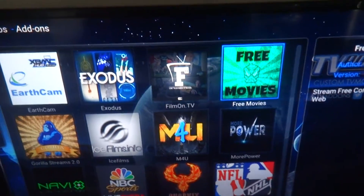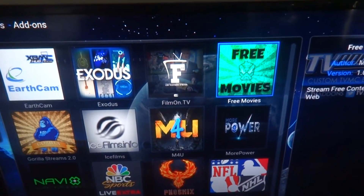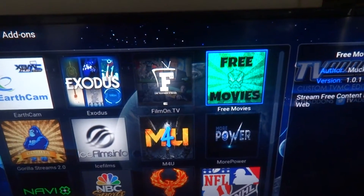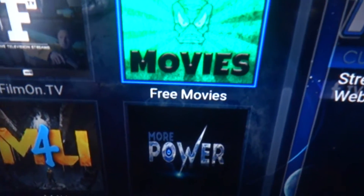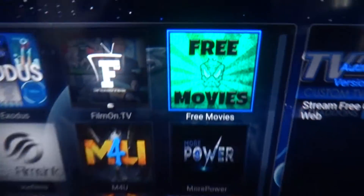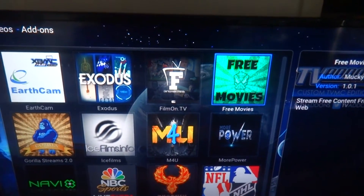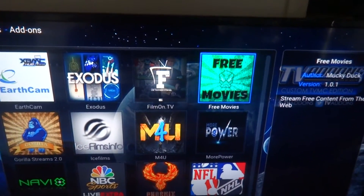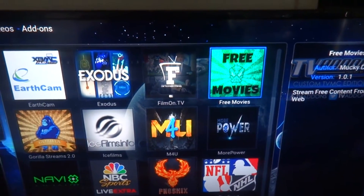Alright guys, we got another nice add-on from Mucky Duck called Free Movies. Just came out. It's really nice. You got the new movies. It's one click and play. It's really good.